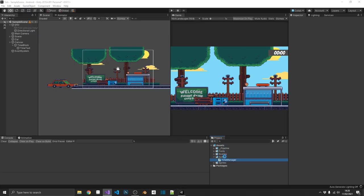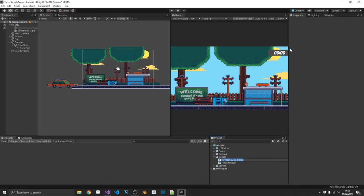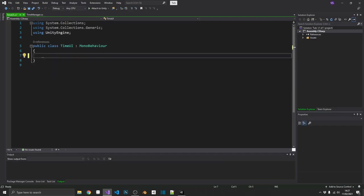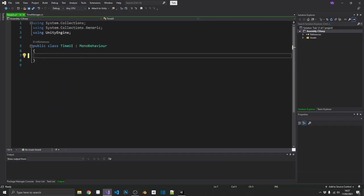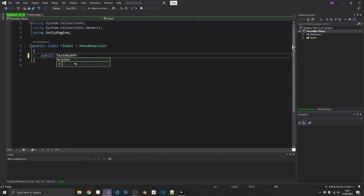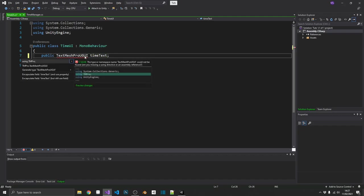So if I come back over here, create a new C sharp script. And I'm just going to call this time UI. Now if we open that up, we want to tap in to our on minute and on our changed actions. And when that happens, we want to update that on screen text to tell us the time. So obviously the first thing we're going to need is a public text mesh pro UGUI. And that's going to be our time text. And we're going to need to import text mesh pro here.